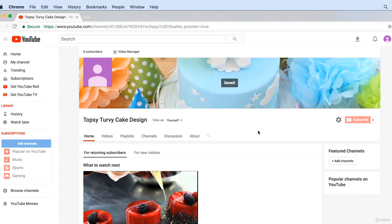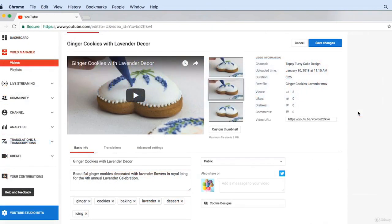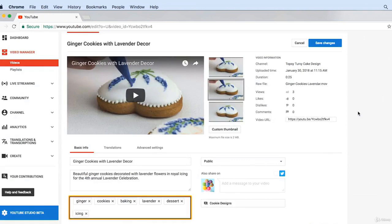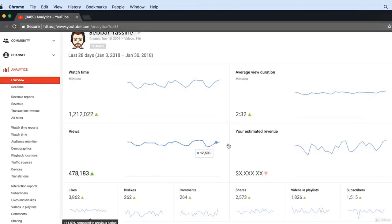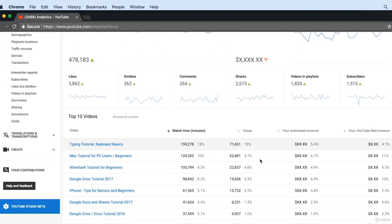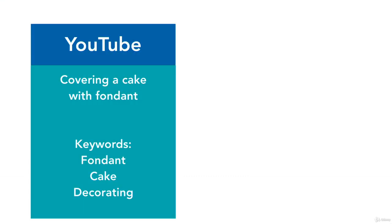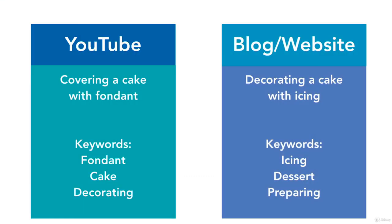I'll also show you how to optimize your videos for search engines, review YouTube analytics to gauge your success, and I'll even divulge some of the top secrets that I've learned over the years.